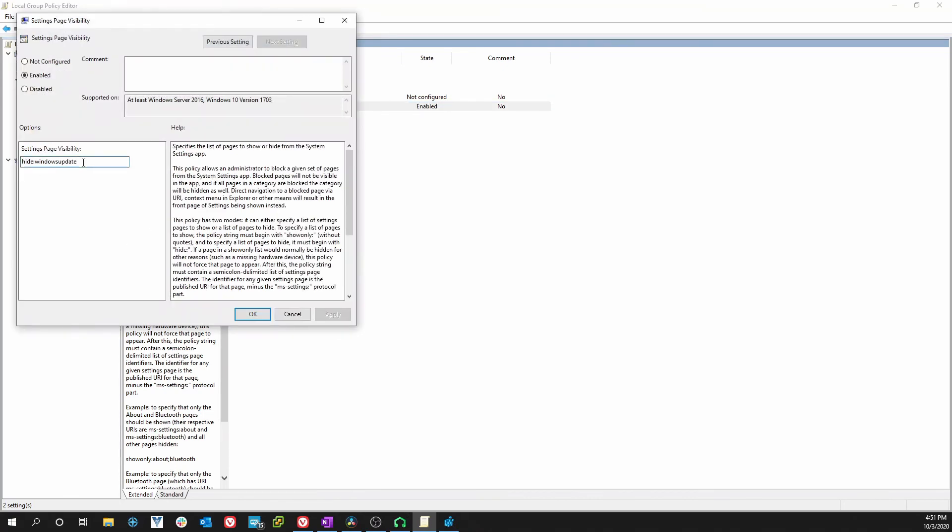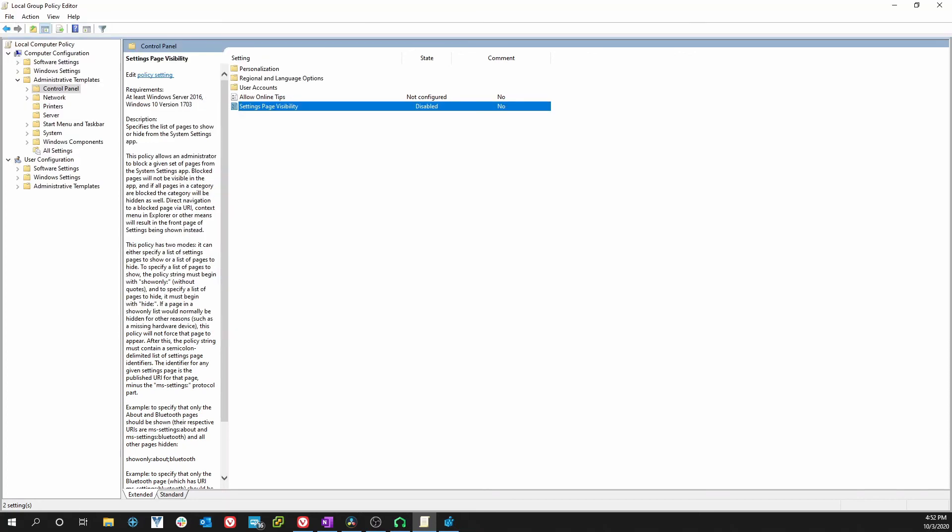If you have Windows updates and you want to do a whole list, you can put a semicolon behind it and put the next thing. Maybe you don't want the display feature to show, you don't want them changing their display or whatever. You can put that in there as well.